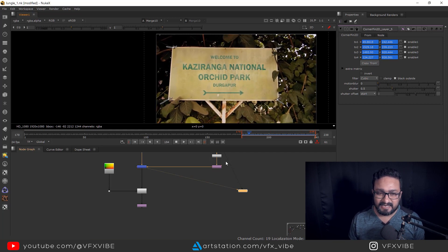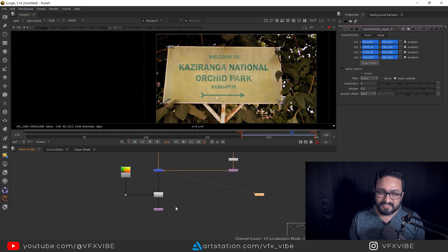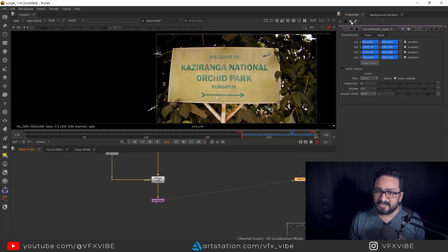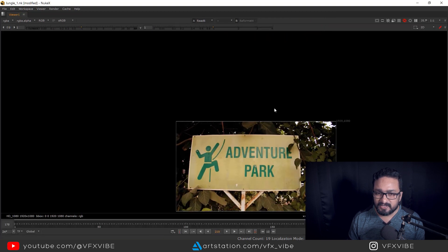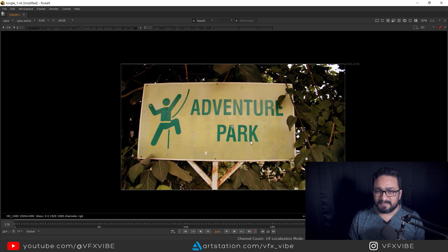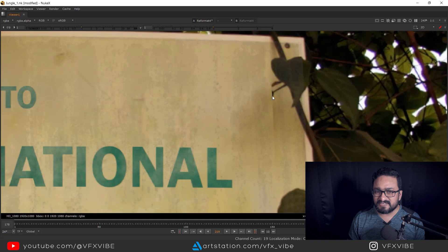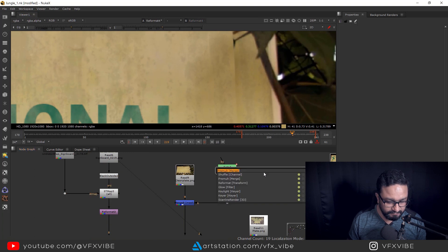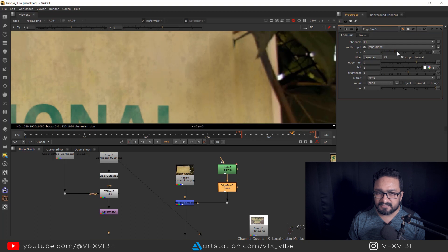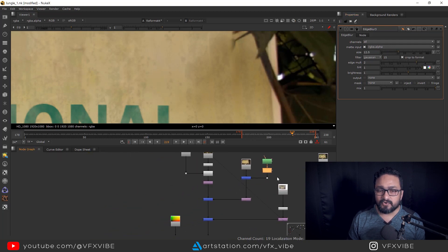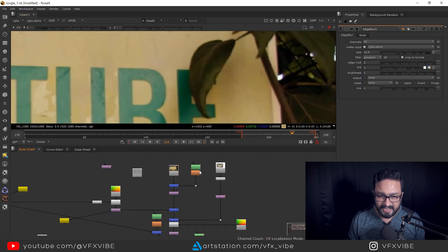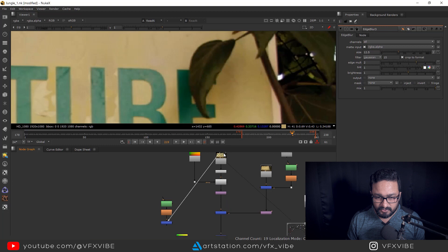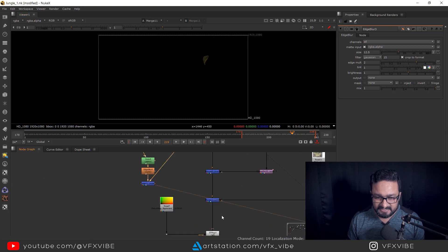After everything, apply redistortion as shown earlier. Comparing the original with the replaced version, it looks good. There are two remaining issues: the leaf in front is missing, and there's a hard edge. Add an Edge Blur node and blur the relevant areas. I also have a roto of the leaf, so I'll copy it and merge it on top before redistortion.